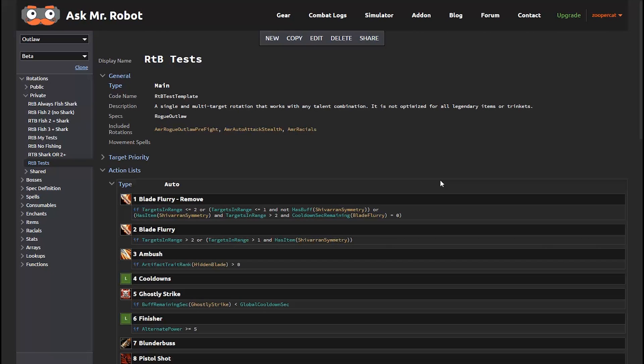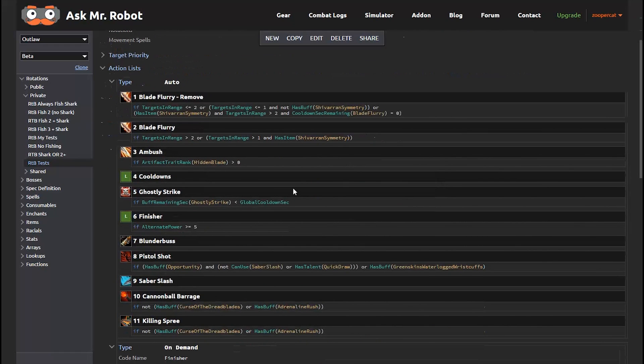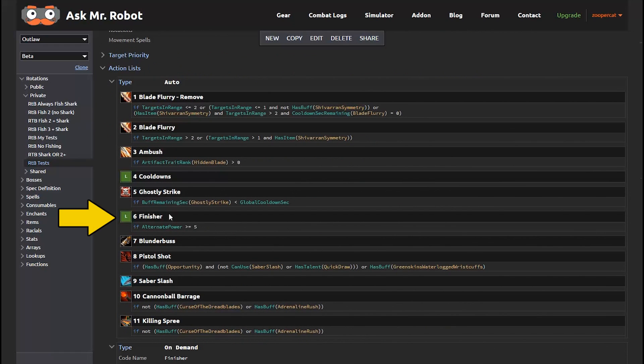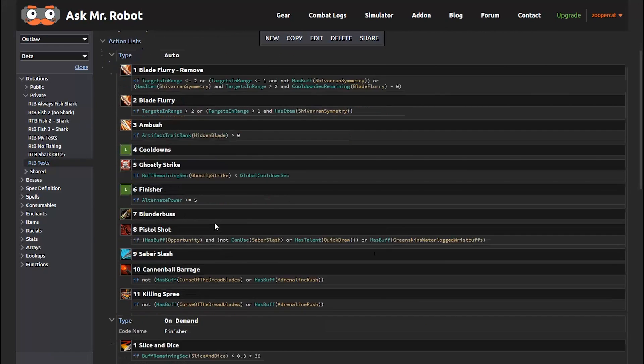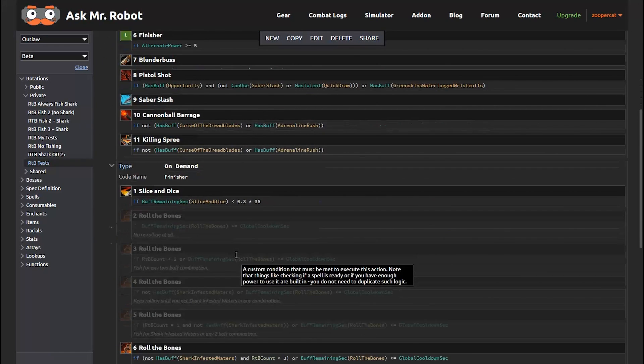So this is our rotation set up specifically for these Roll the Bone variations. And you'll see this finisher line here. And that calls another section, so let's take a quick look at that.